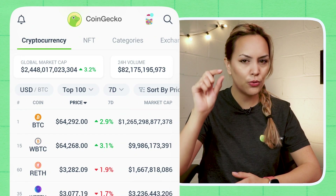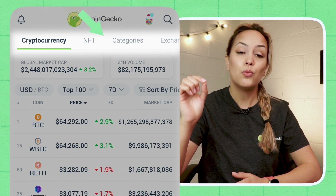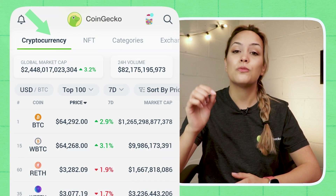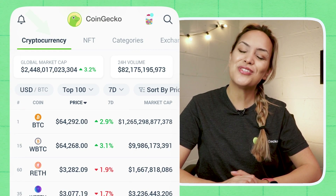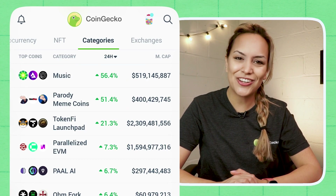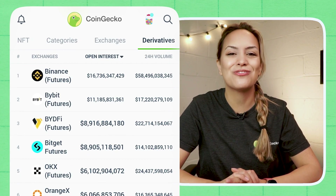Right below the CoinGecko logo is where you can view different pages, which by default will start on the cryptocurrency tab, from which you can move to others like NFT, categories, exchanges, and derivatives.